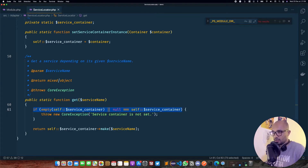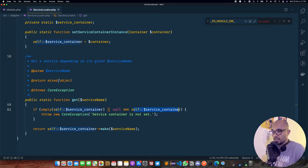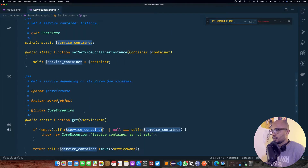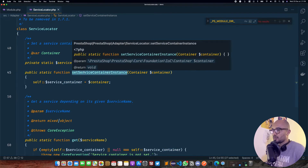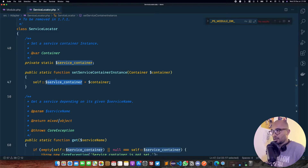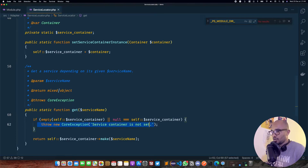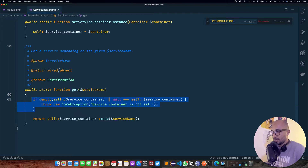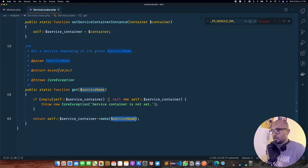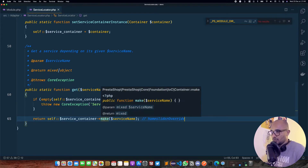Back in ServiceLocator::get, we have an if statement: if self::serviceContainer is empty or null, we throw an exception. This self::serviceContainer is a static attribute that must be set elsewhere in the code. If everything is valid, we return self::serviceContainer->make, calling another method with our module name — something like HomeSliderOverride. Let's jump into this make method.